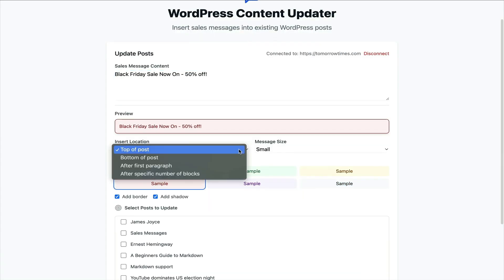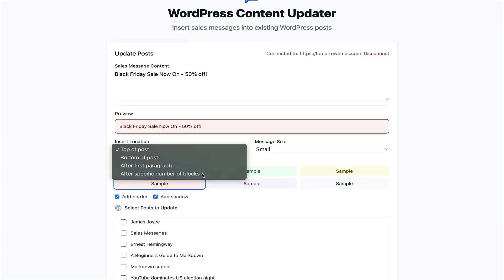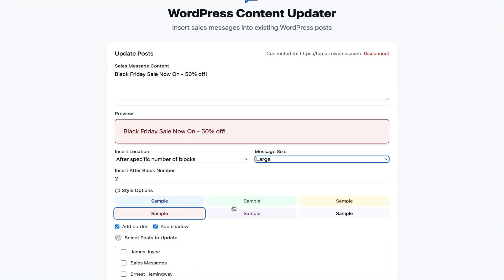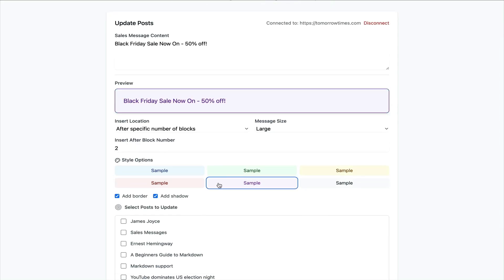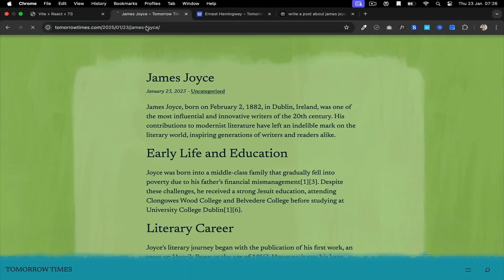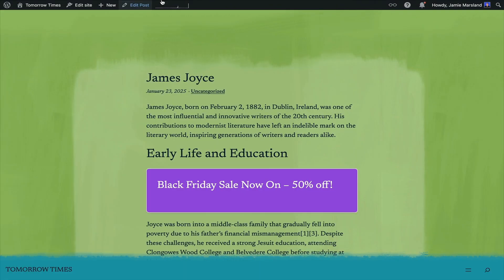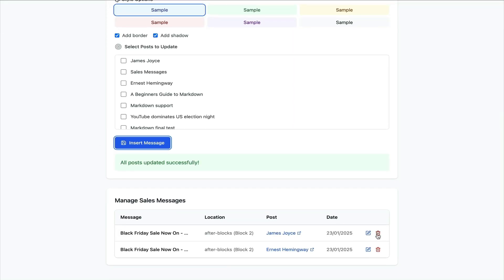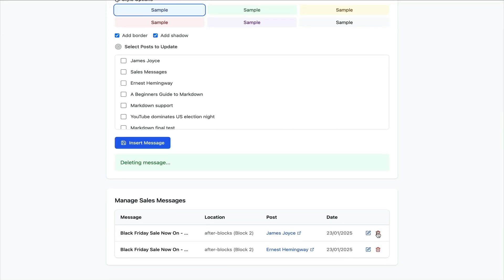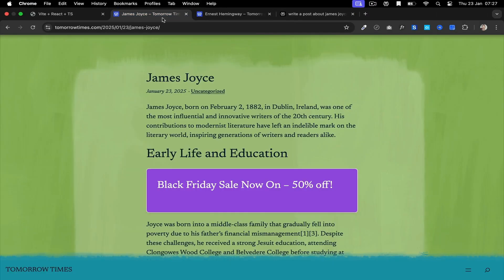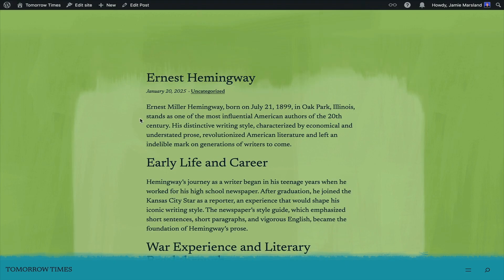This app is one of the coolest things I built. It lets me dynamically inject sales messages anywhere within a website from the app. You can see here I'm creating the sales message in the app, telling it where to appear — after how many blocks in the page and what post it needs to appear on — and dynamically, like that, it appears.